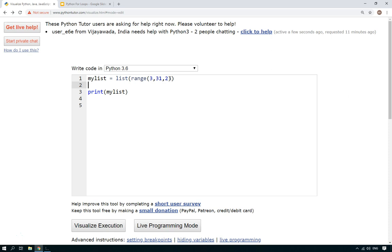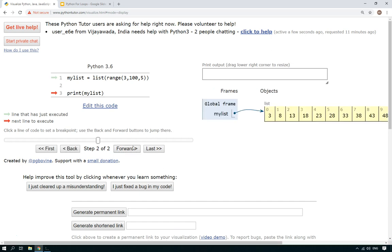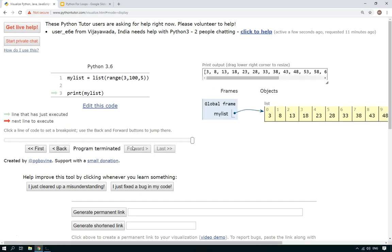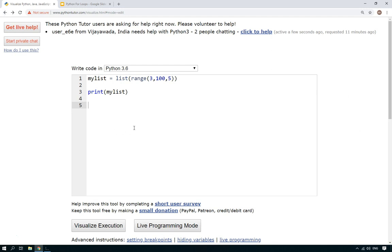And that can work for any incrementer. So if you want to go up in twos, or you want to go up in fives, let's say from three to 100, or wherever it will drop around there, visualize execution. There we go. So now it's created numbers that go up in fives. That's really, really useful for a lot of different ways.